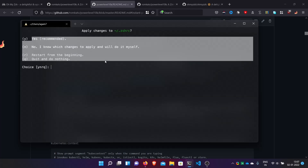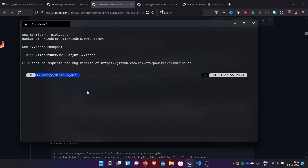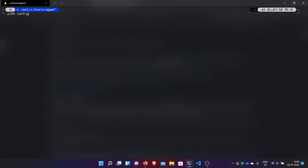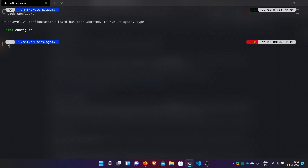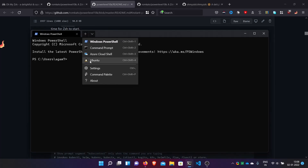Now it asks: apply changes now? I will click yes. Here we are on the Powerlevel10k theme. If you want to configure it again, just run: p10k configure. You can exit and reopen the shell to see the effects.